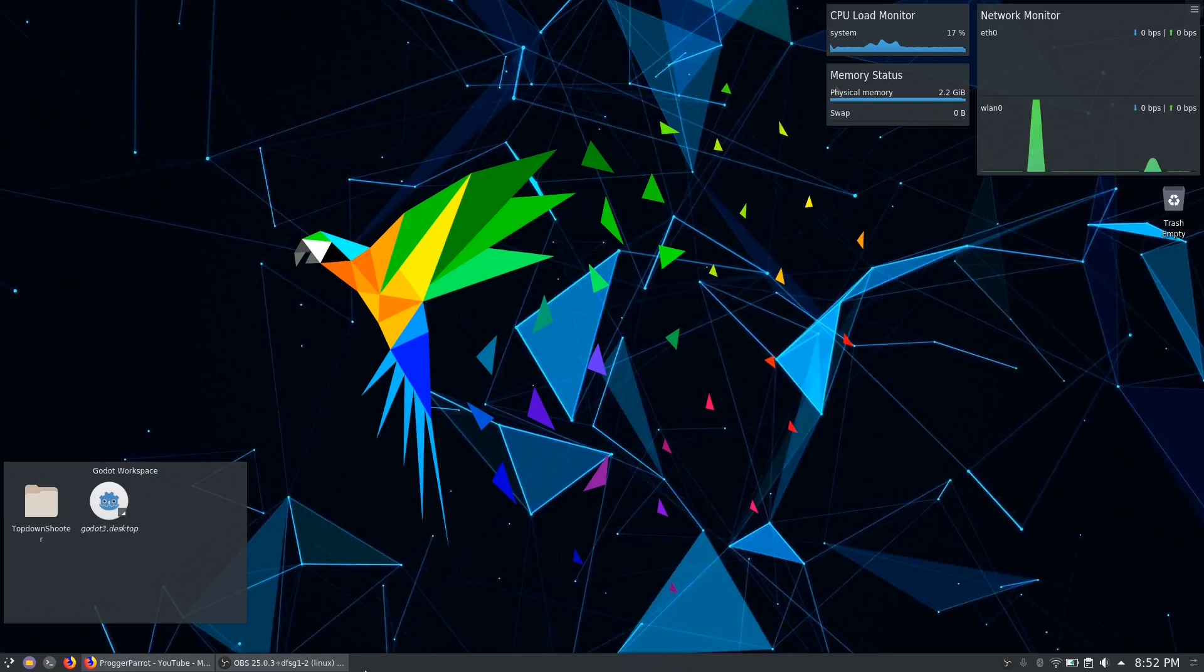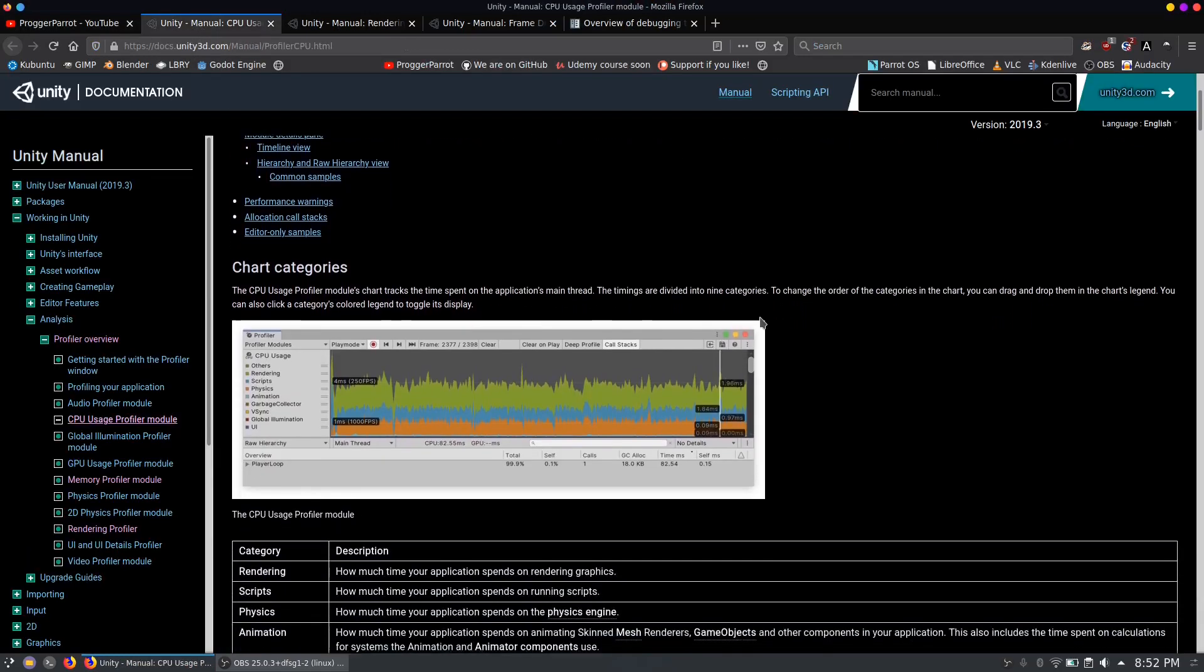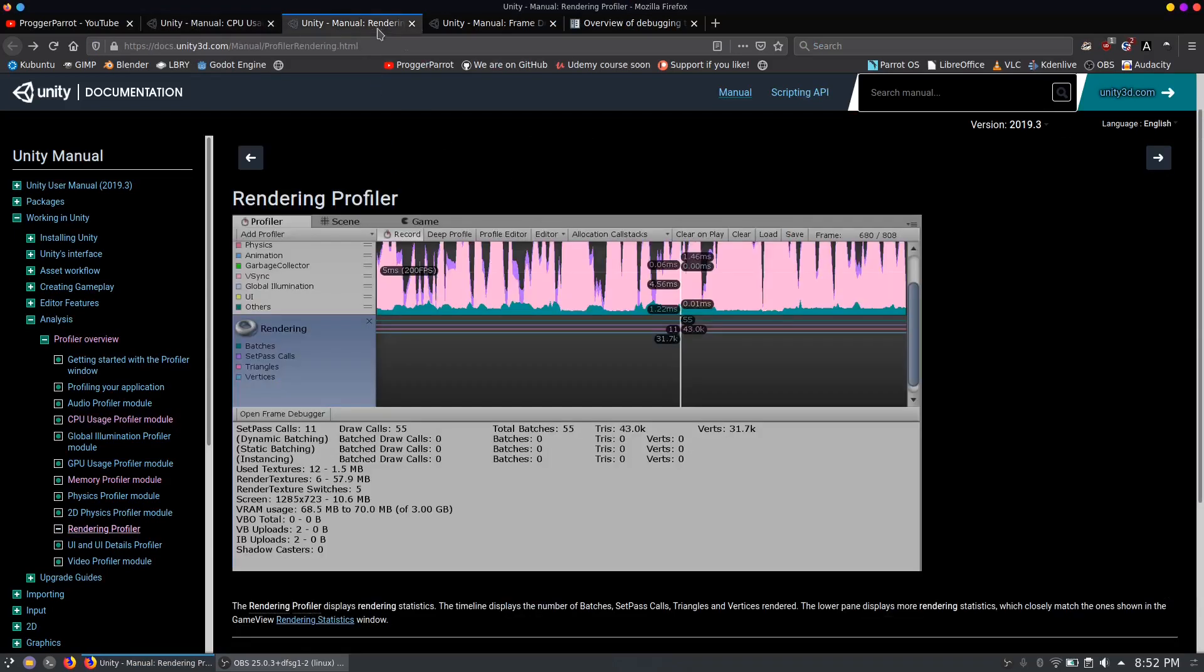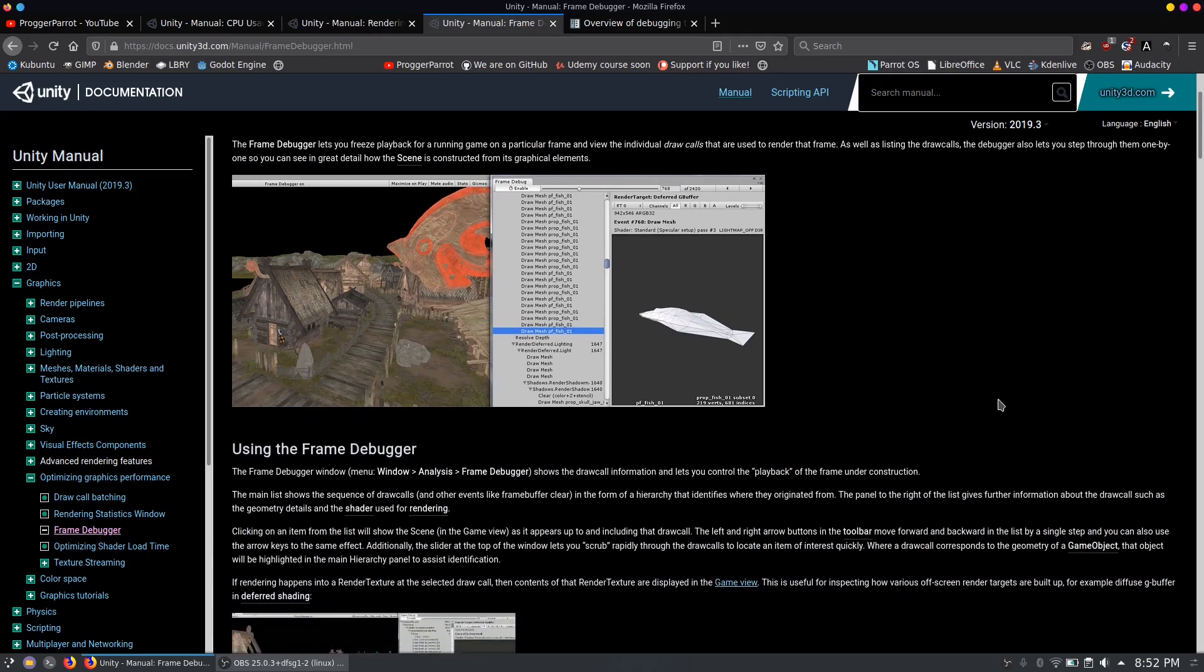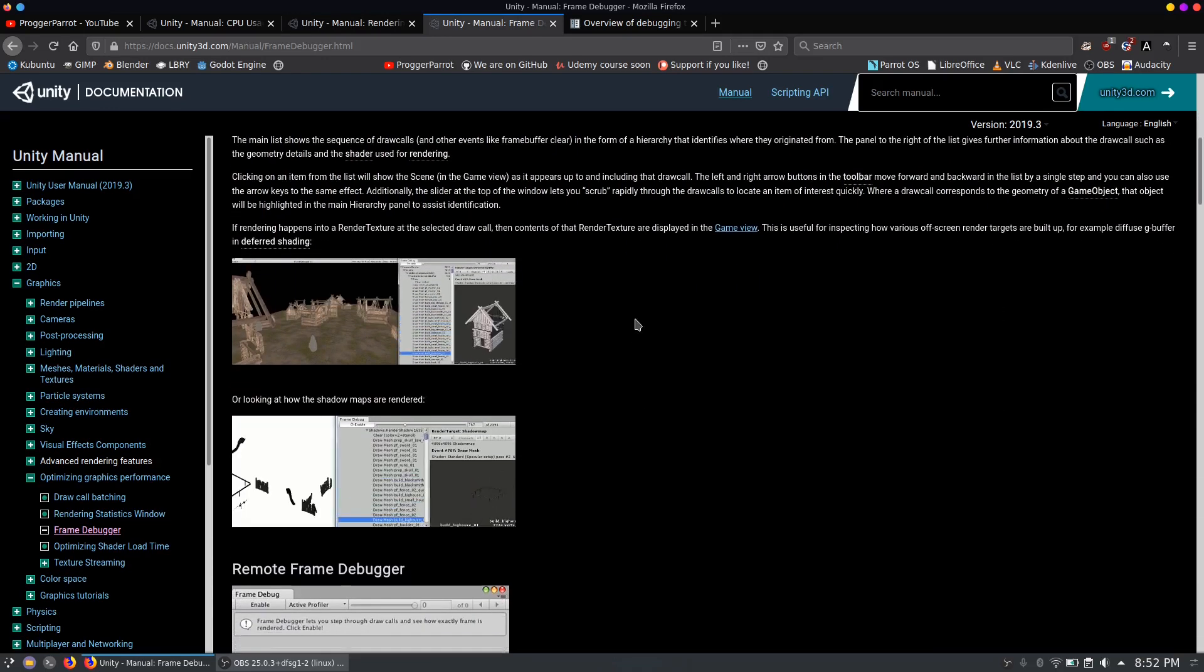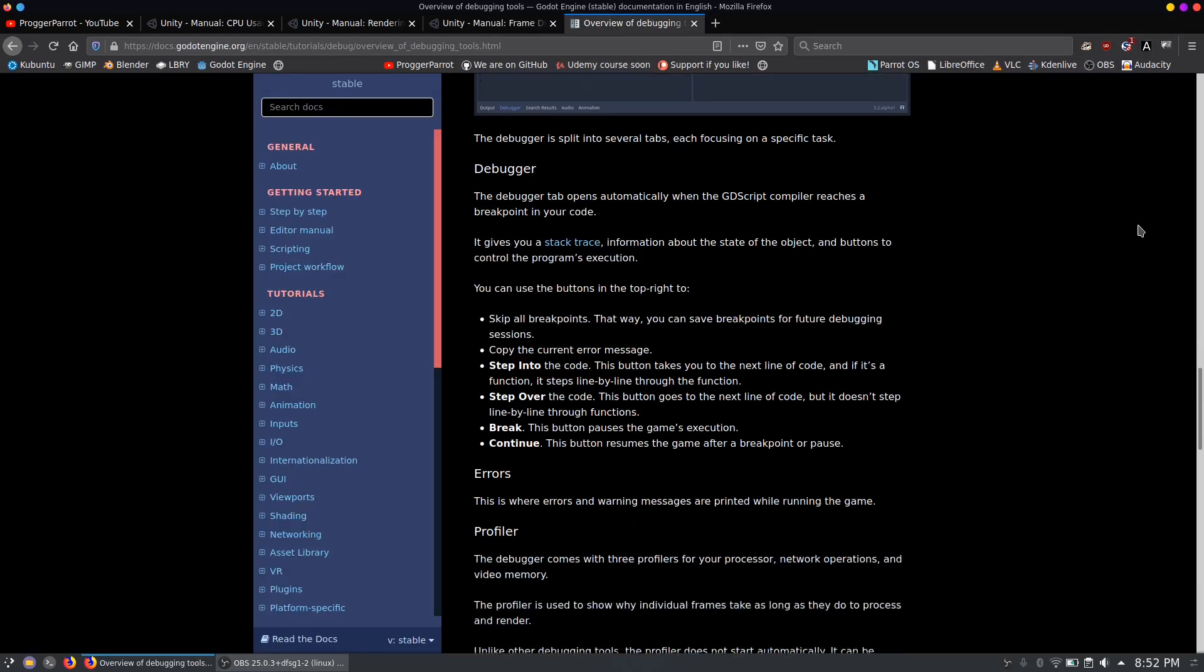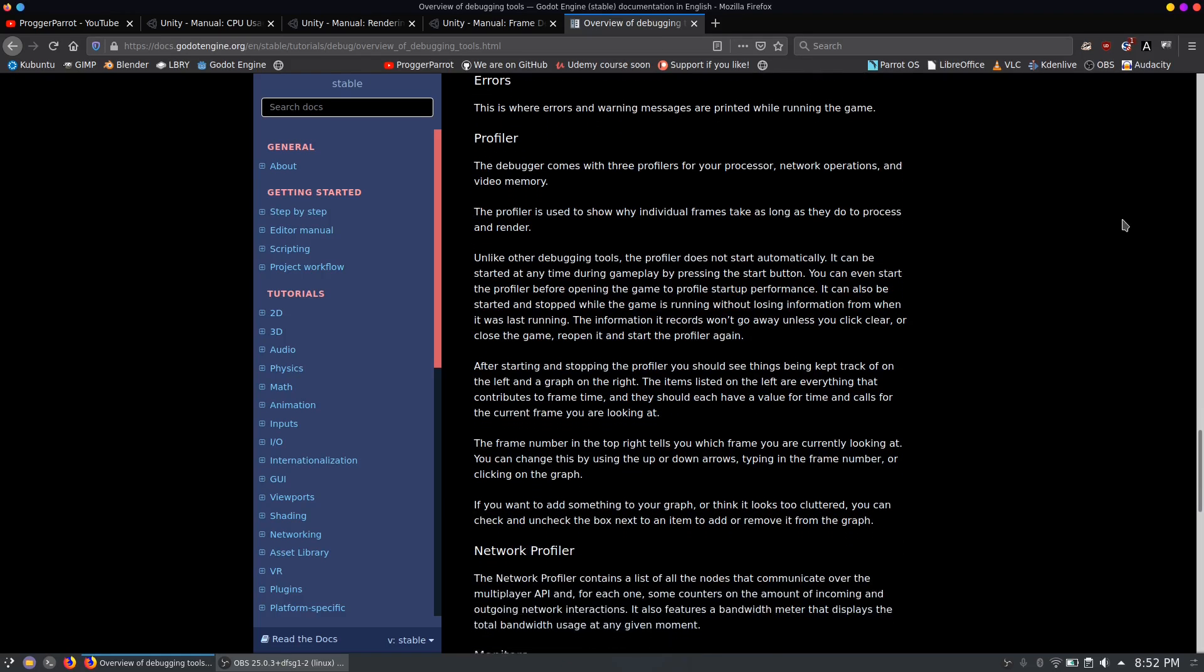The difference between profilers in different engines are their complexity and usability. For example, the Unity engine has the ugliest but also one of the most powerful profilers for game development. Once you dealt with the UI you also have the possibility to debug shaders frame by frame with the frame debugger. On the other hand, in Godot you have a simple UI, all basic tools to fix performance holes, but I can imagine that some more complex games are still hard to debug.